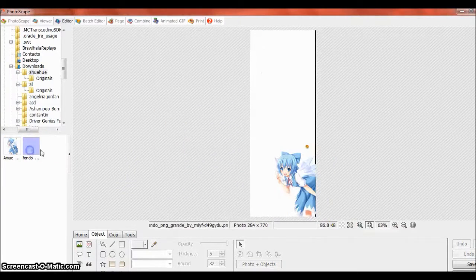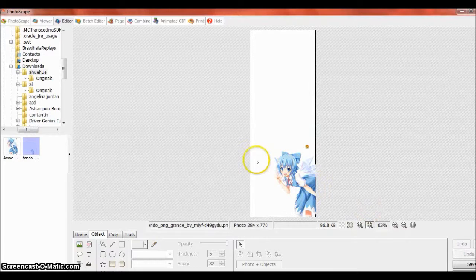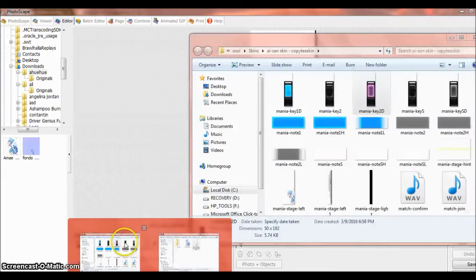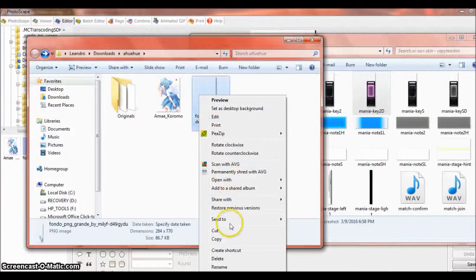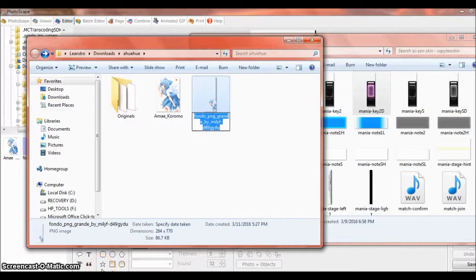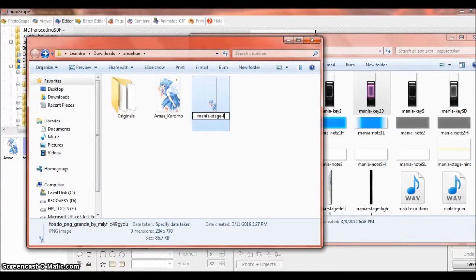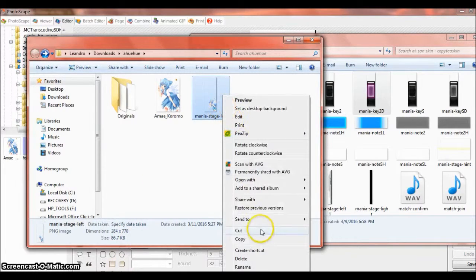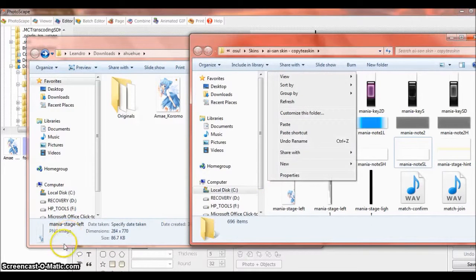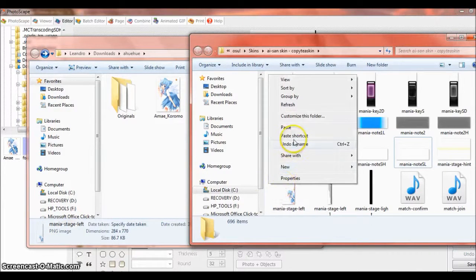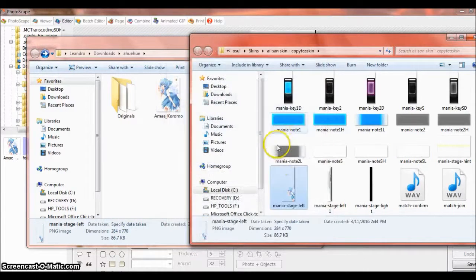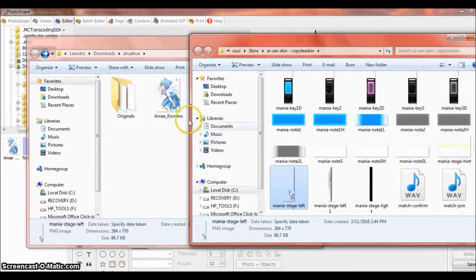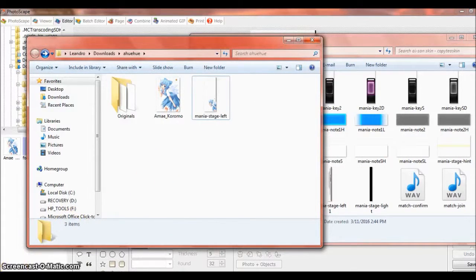Now you're gonna check, you're gonna open your folder skin and here we're gonna rename it. Copy it and paste it and replace the one that you had or whatever.